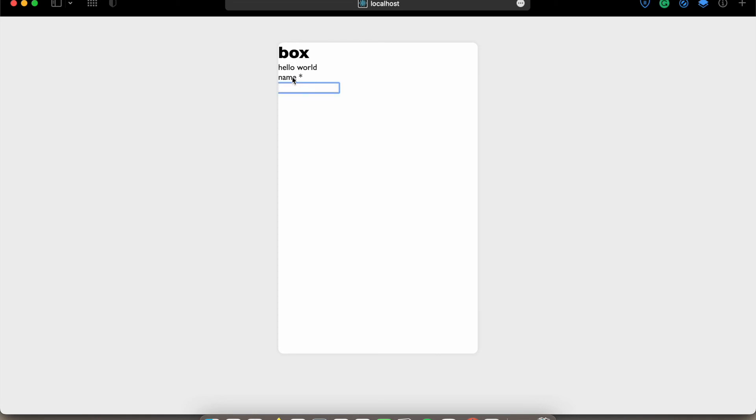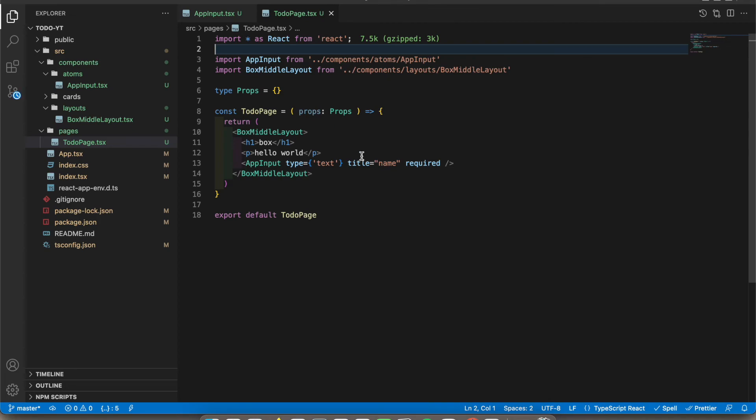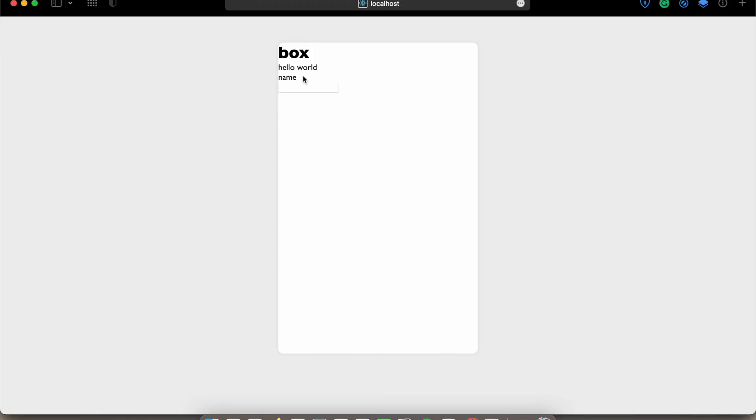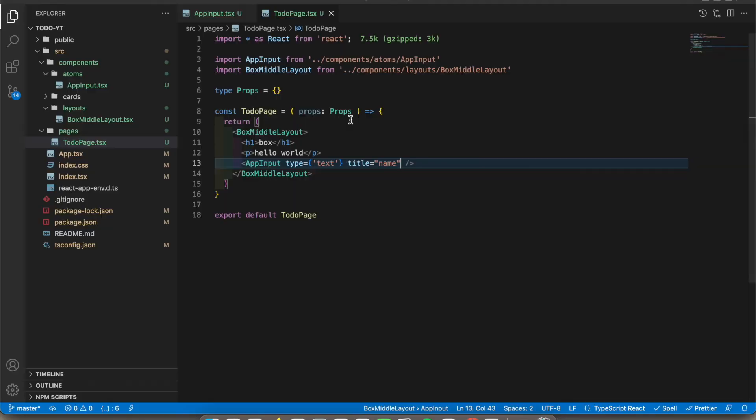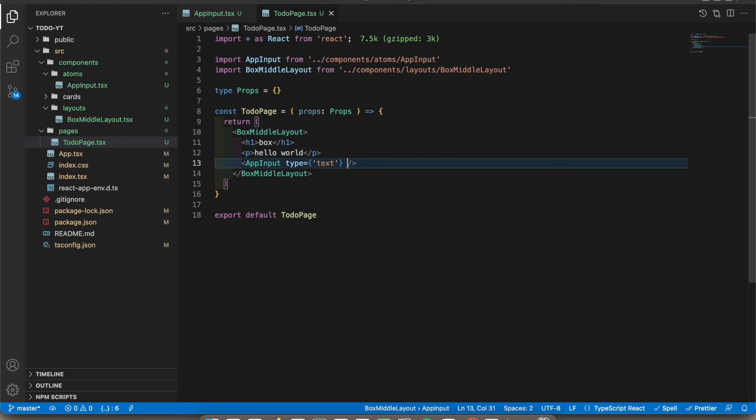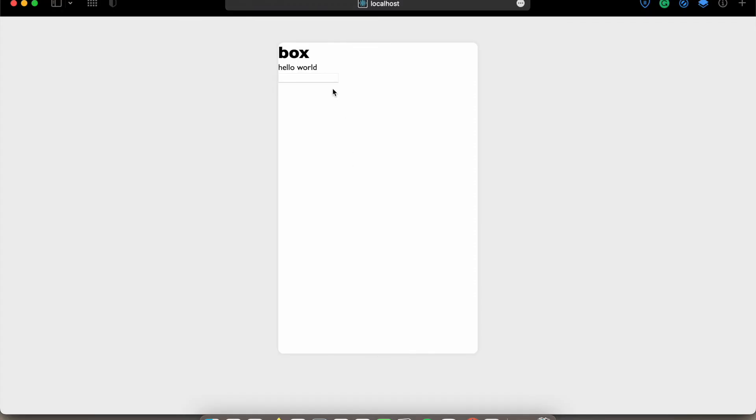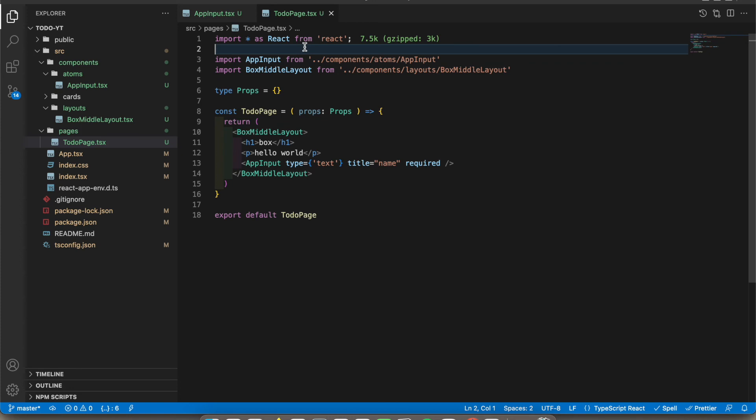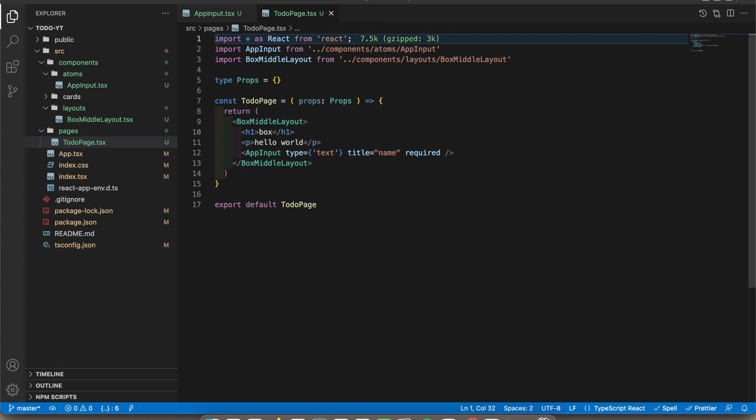Okay, so you see the name is here, the star is here. If I remove this required, the star is gone. If I remove the title, the title is gone, only the input field. Okay, this is what I want to show you. Now let's design this using our